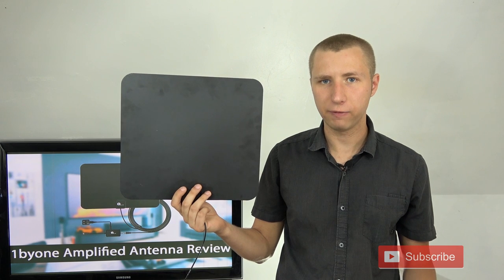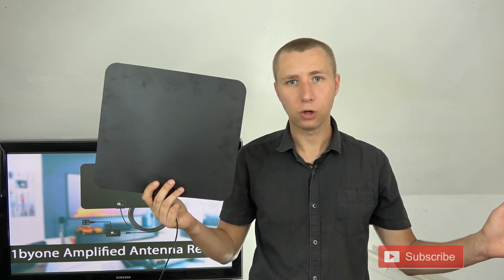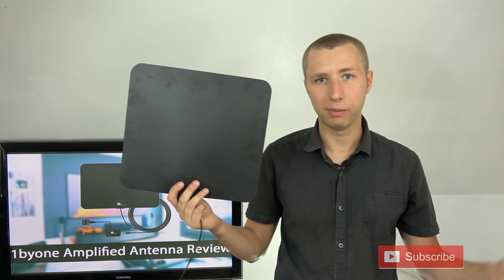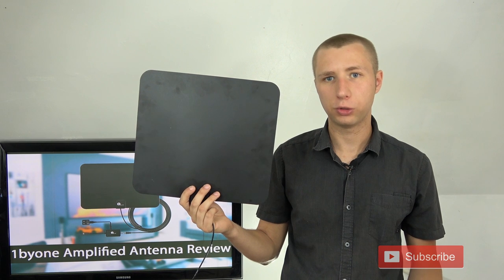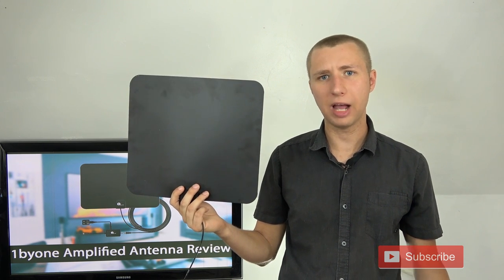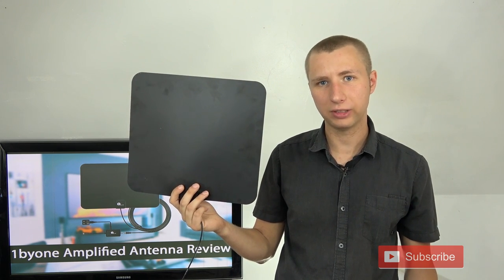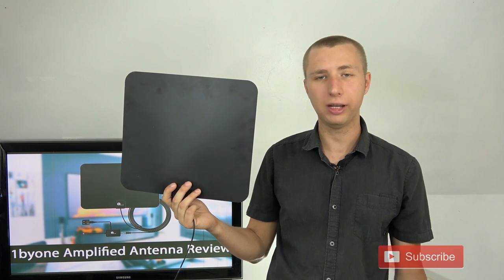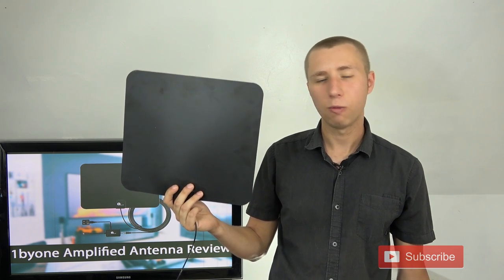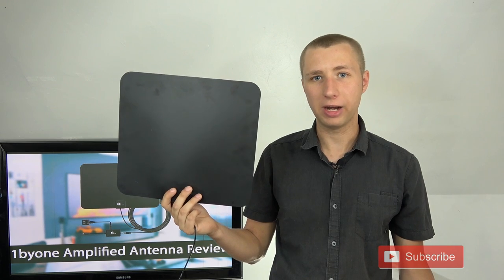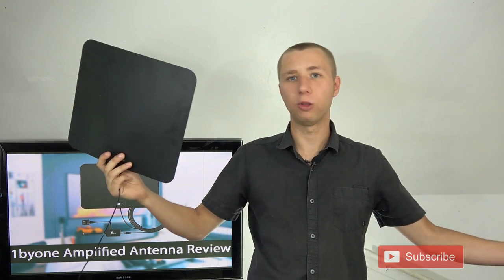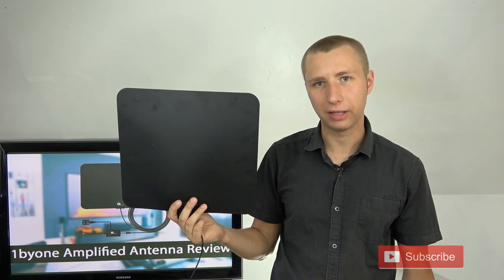This antenna does not have any VHF elements, those wide little rabbit ear elements that are used to pick up channels two through 13. So it's probably not going to pick up VHF frequencies that well, but I'm going to put it to the test anyway, since it claims to be an 80 mile antenna. One would think it's going to work better than a 60 mile large antenna. We'll see about that.